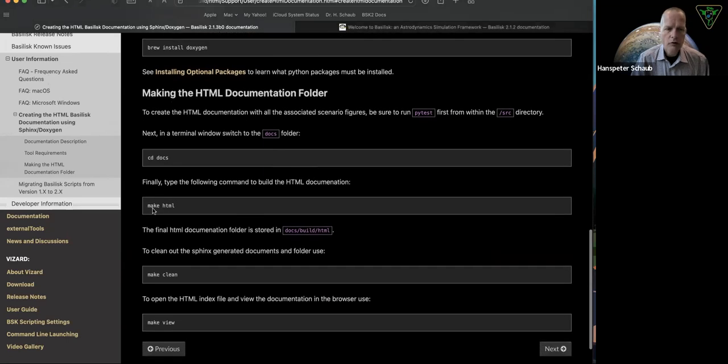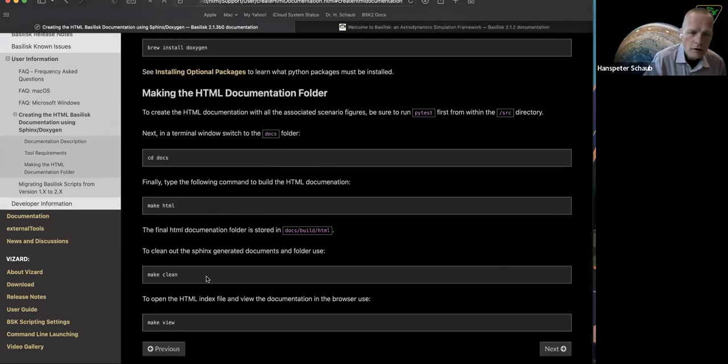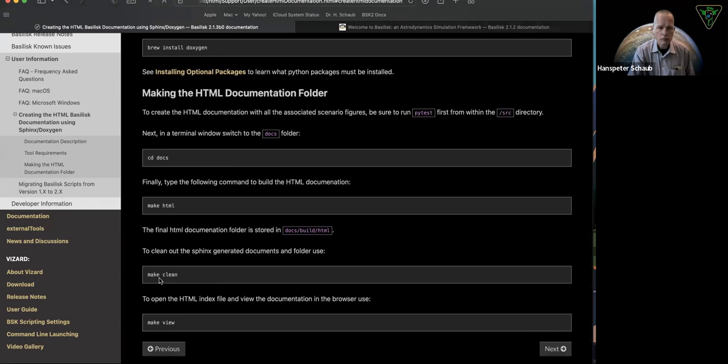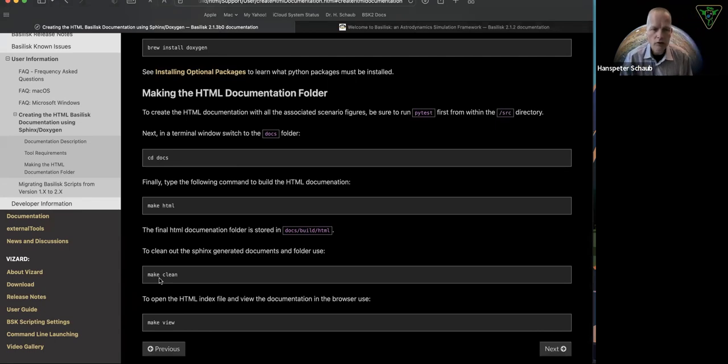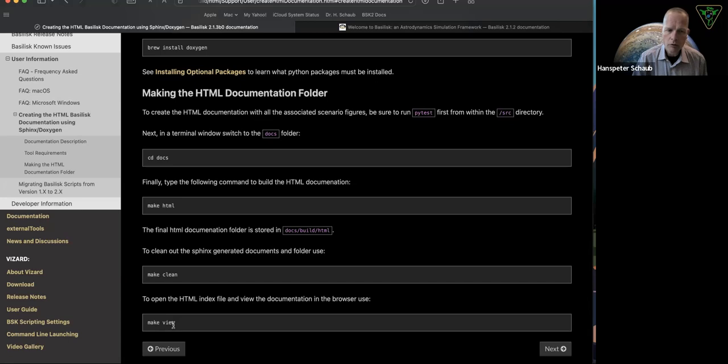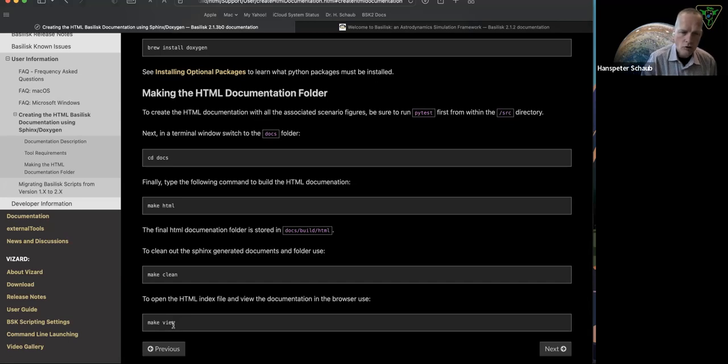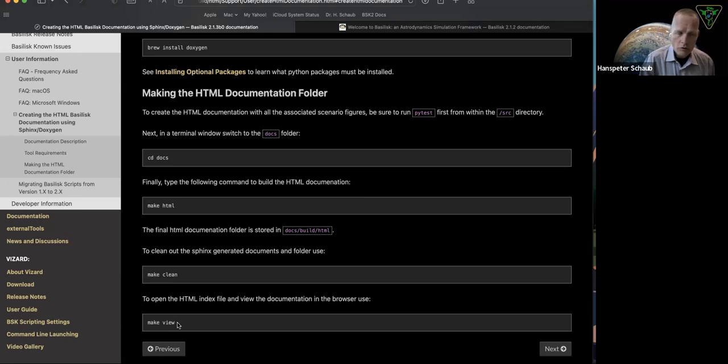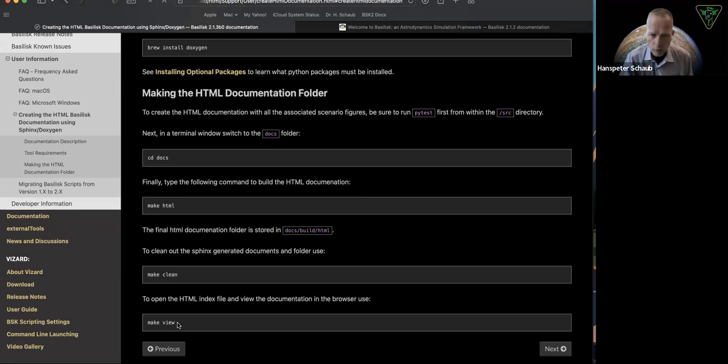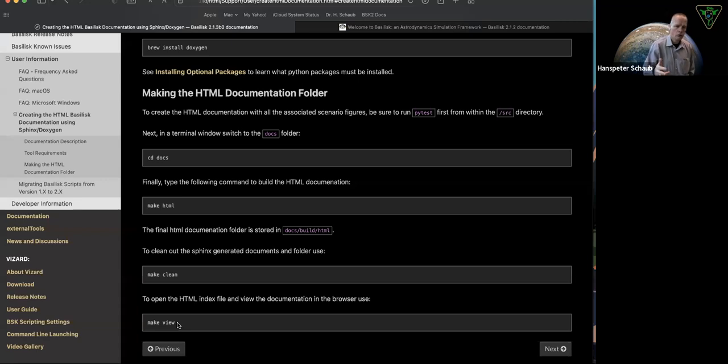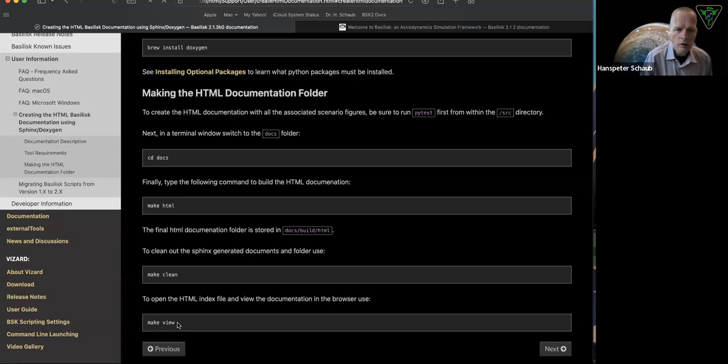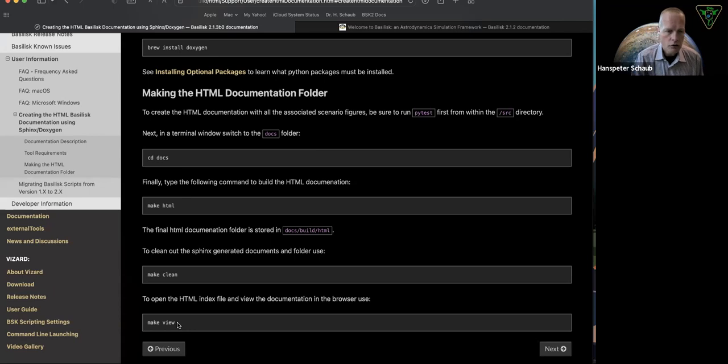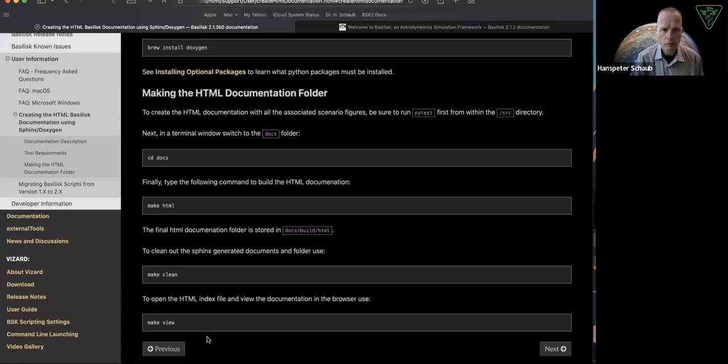There are other commands besides make HTML that you can run, such as make clean, which will just give you a clean build and remove any legacy stuff. And make view will open up the resulting default web page with the documentation in your web browser. Make clean and make view certainly work on Mac OS. I think they'll work on Linux. I'm quite sure they don't work on Windows. I wasn't able to get those scripts to work on Windows. Things just behave differently than on a Unix system.